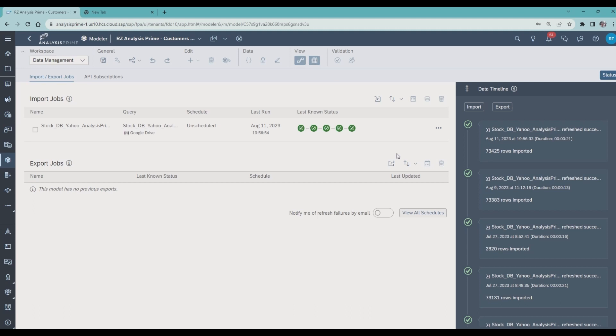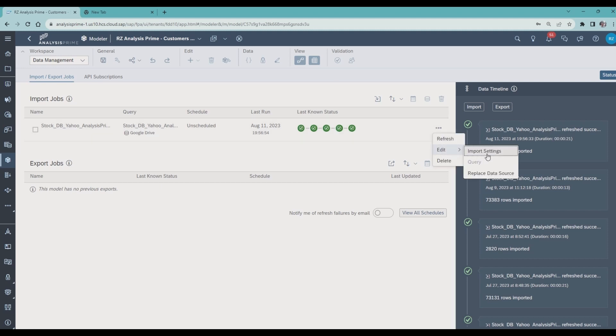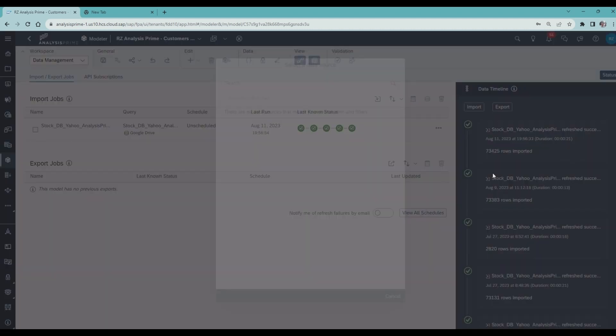Now, I click the three dots here and select replace data source.